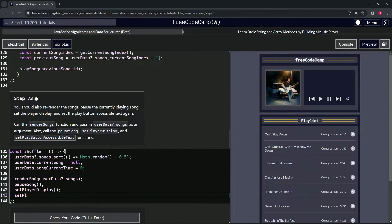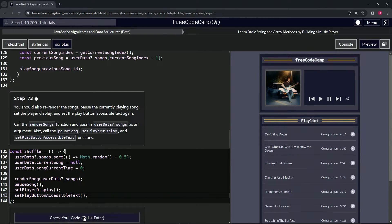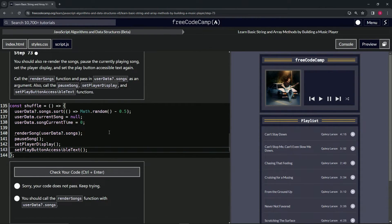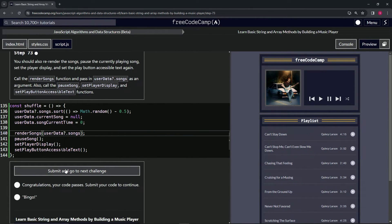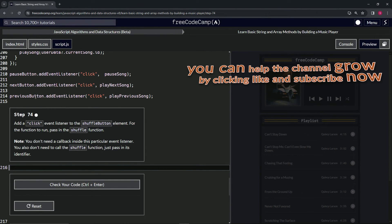That should do it. Let's check the code — looks good — and submit it. All right, now we're on to Step 74. We'll see you next time.